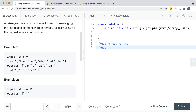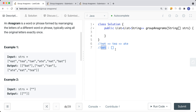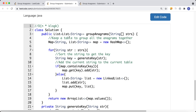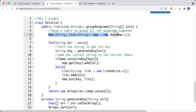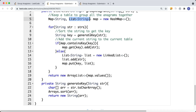What we can do is create a hash table. For each string, after sorting it, we use the sorted result as the key and add the original string to that key's list. So 'eat', 'tea', and 'ate' all map to the key 'aet' and are grouped together.